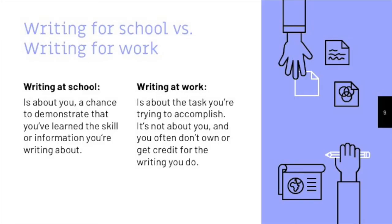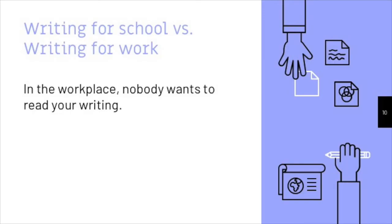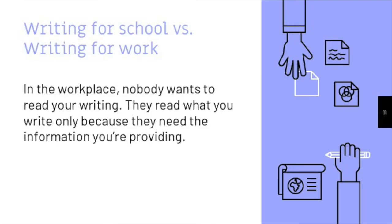Second, and this is maybe the most important point we'll cover all semester, nobody wants to read the writing you create at work. They only read it because they have to. That may sound harsh, but it's not meant to, because, as I covered just a minute ago, technical writing isn't about you.